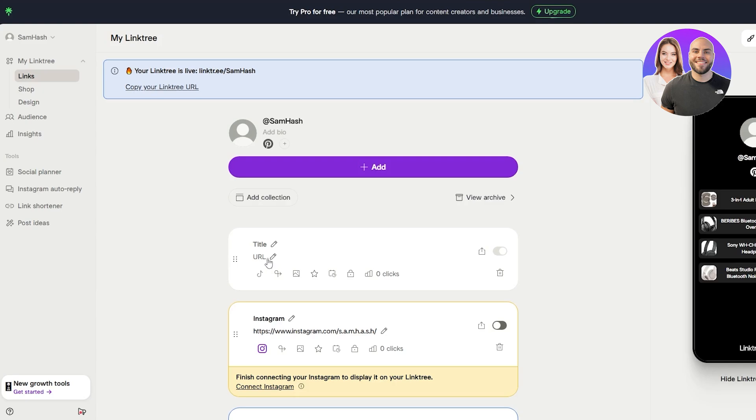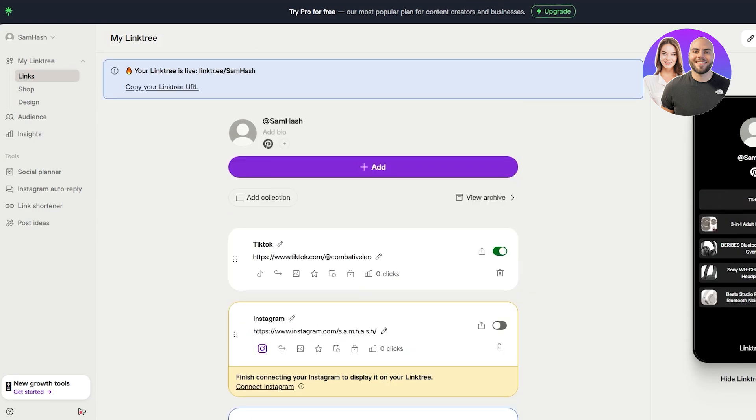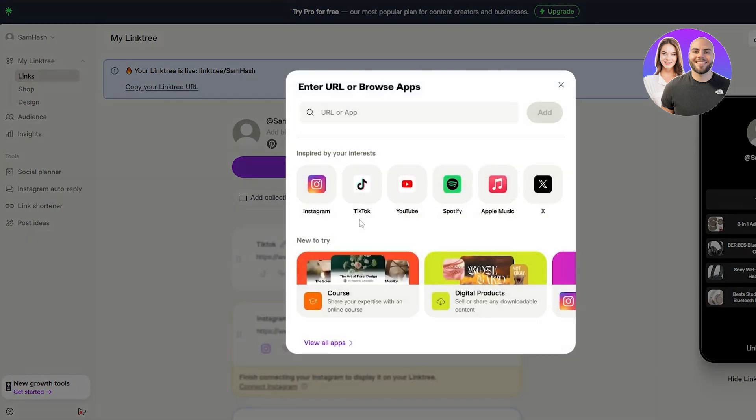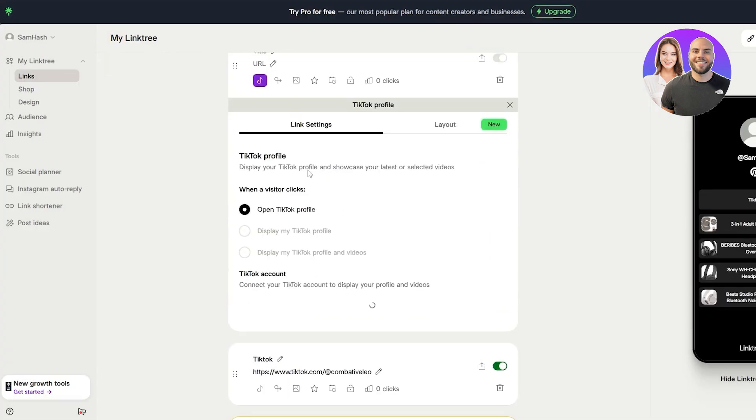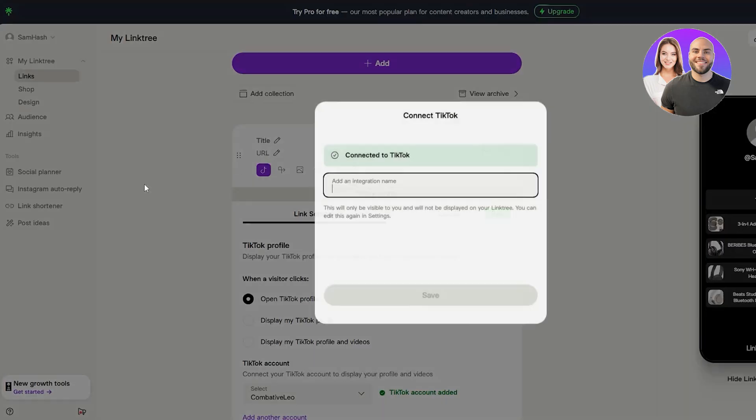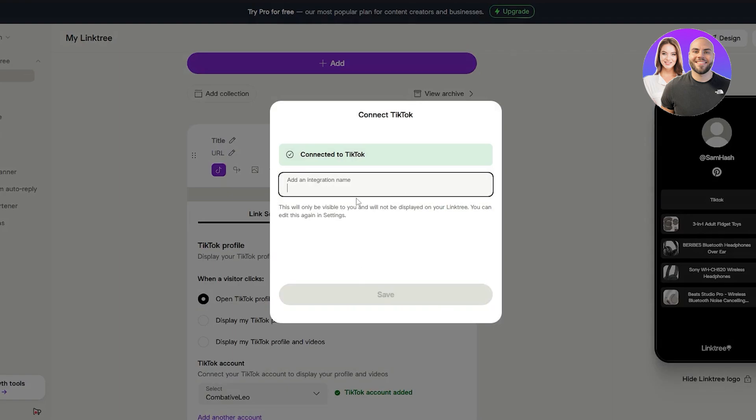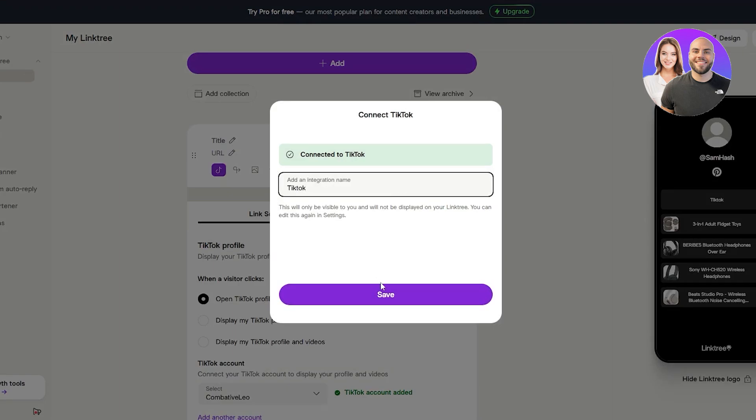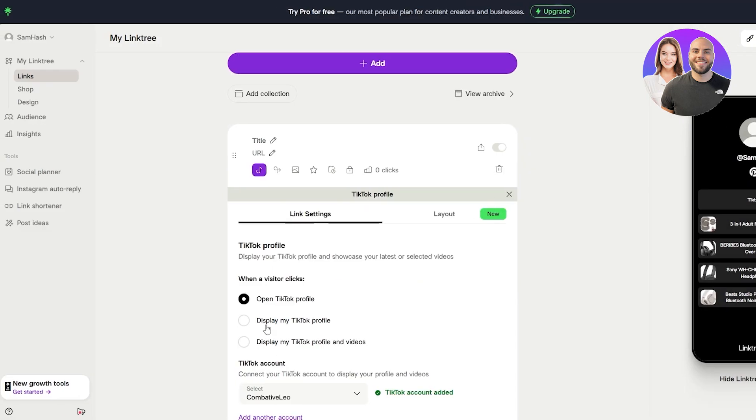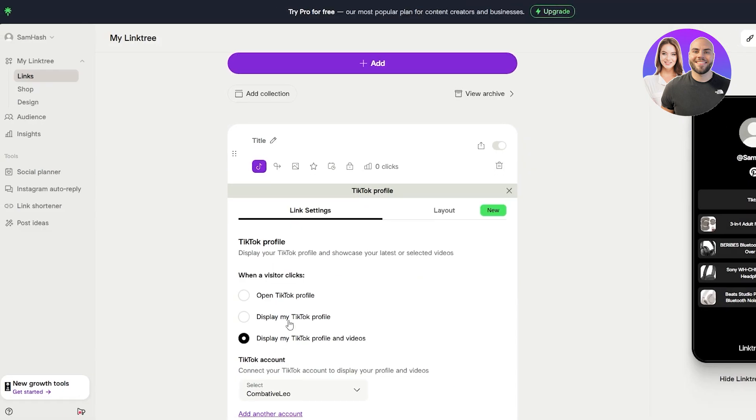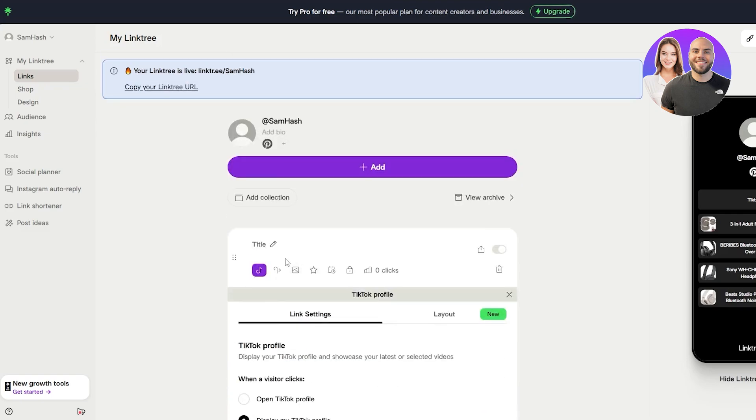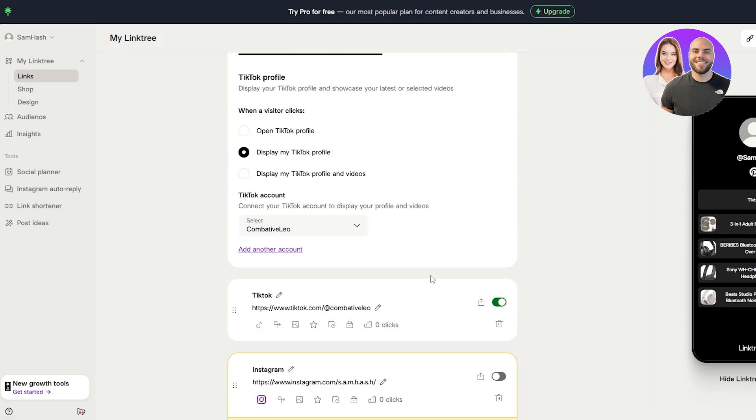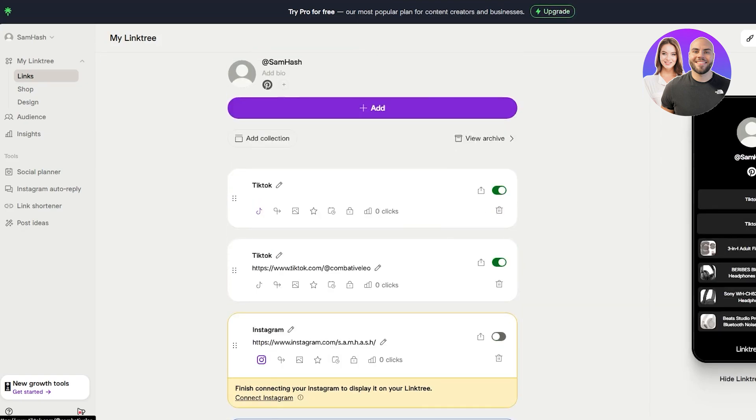And now here we can add TikTok, add that over here. Boom. It is now connected. Or maybe we can just simply add TikTok since it's already connected. Now we need to go ahead and do that. It'll automatically have that. And now we can just add the integration name. I'll add TikTok over here and click on save. Boom. We now have TikTok. We can go with display my profile or profile and videos. I'll go with profile and then boom, should be good to go. TikTok. There we go. Now it looks like that.